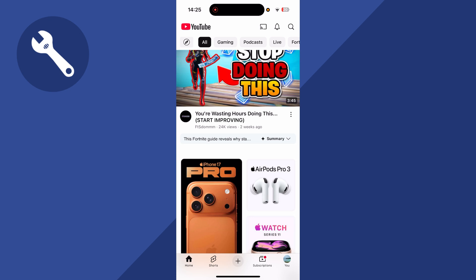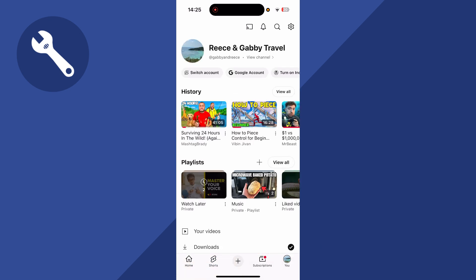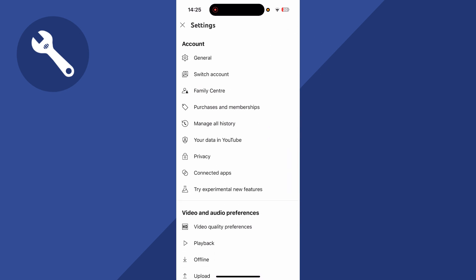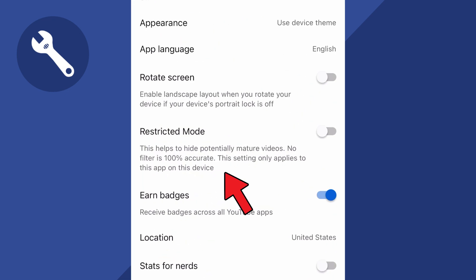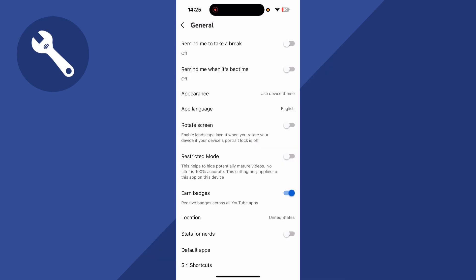To disable this, we first need to click on our profile picture in the bottom right-hand side of the app. You can then click on the settings wheel in the top right-hand side, and click on General. From this window, you'll see an option called Restricted Mode. Just make sure that this is turned off and disabled, and this will allow you to watch restricted content on YouTube.